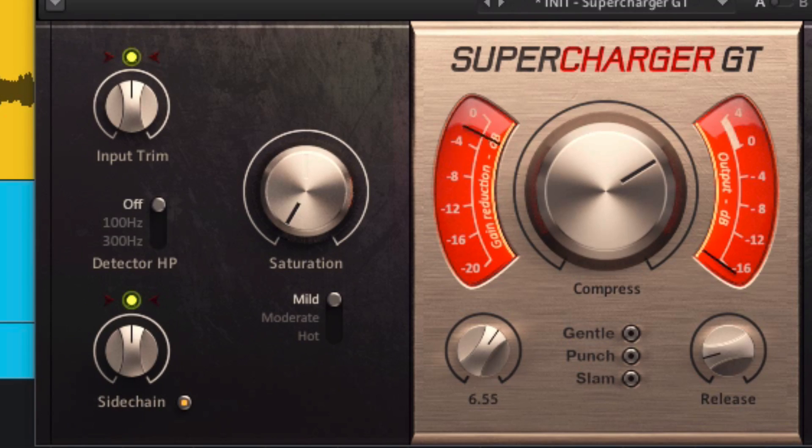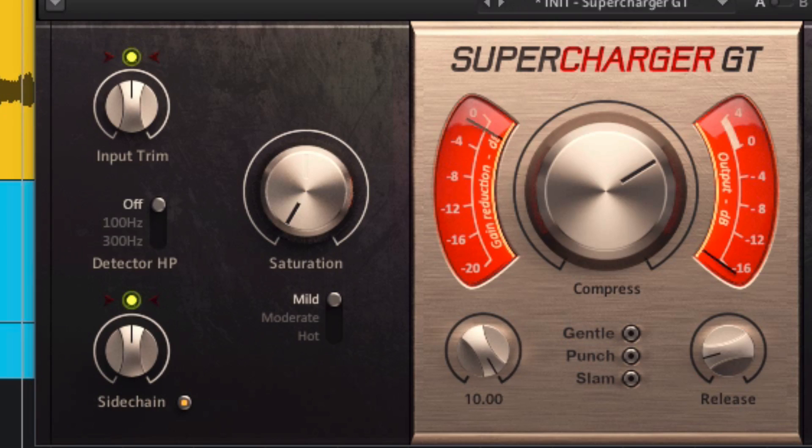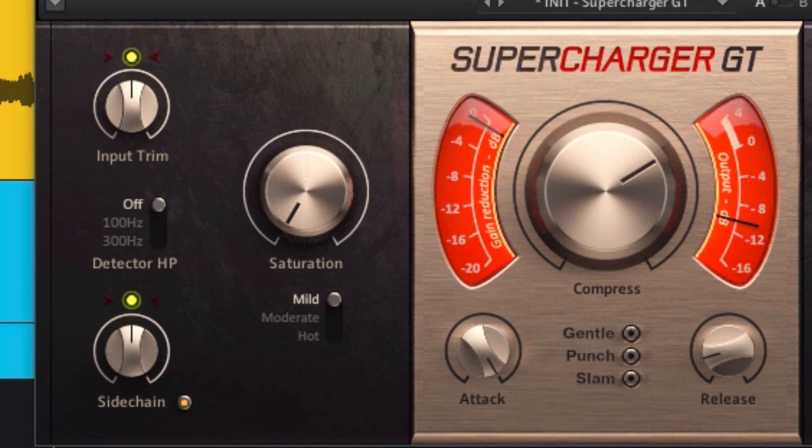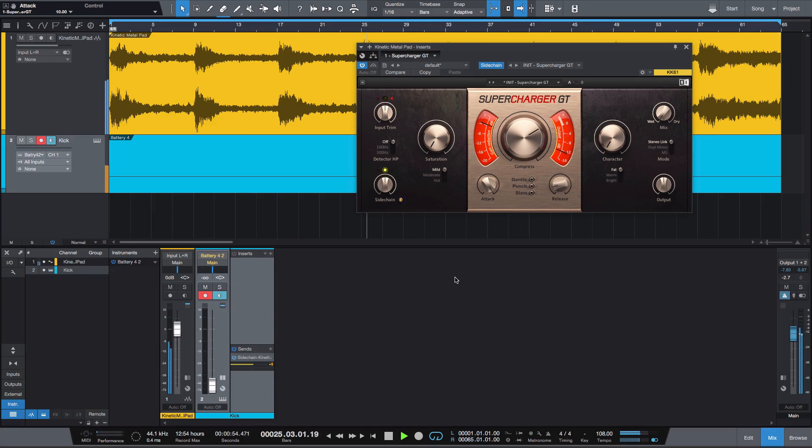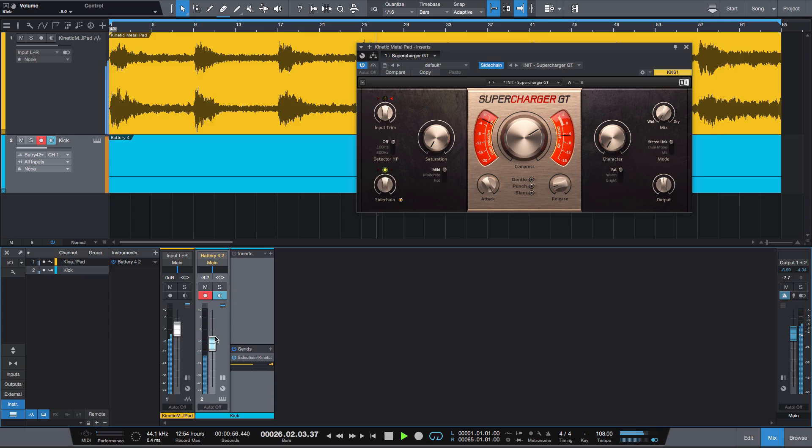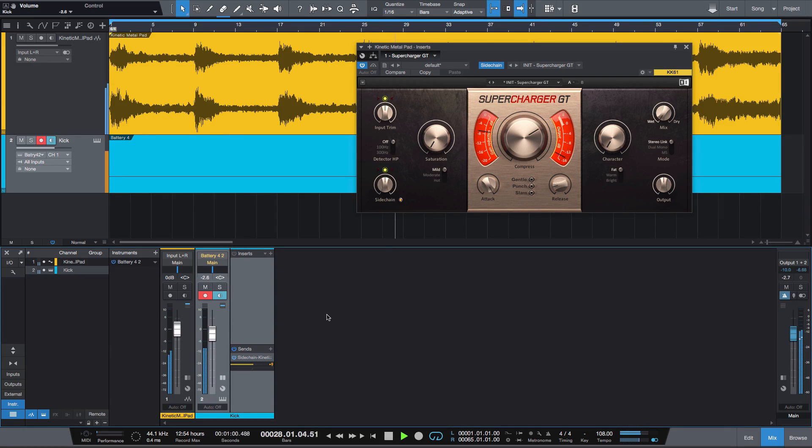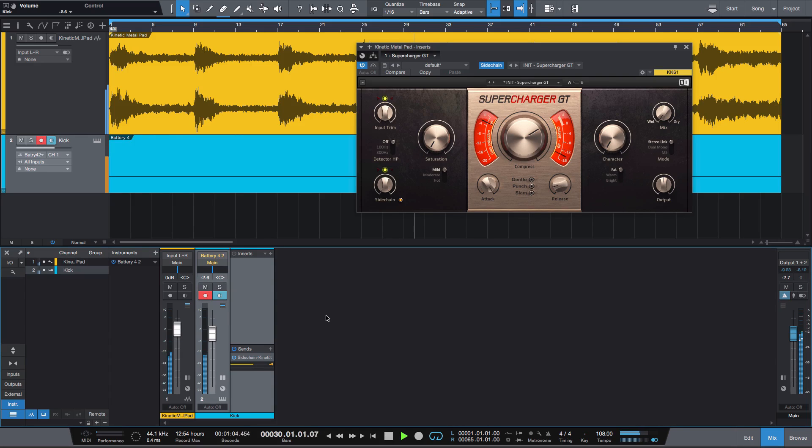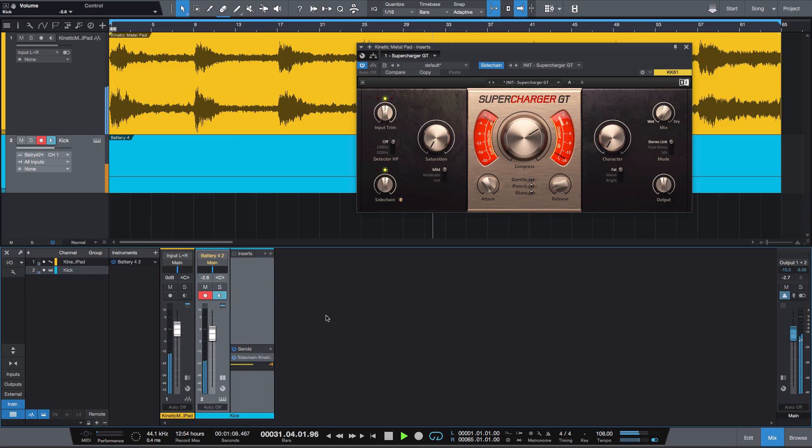However, if the attack is too slow, the pump will also take longer to kick in. This isn't necessarily unusual, but if it happens to sound good, by all means do it.